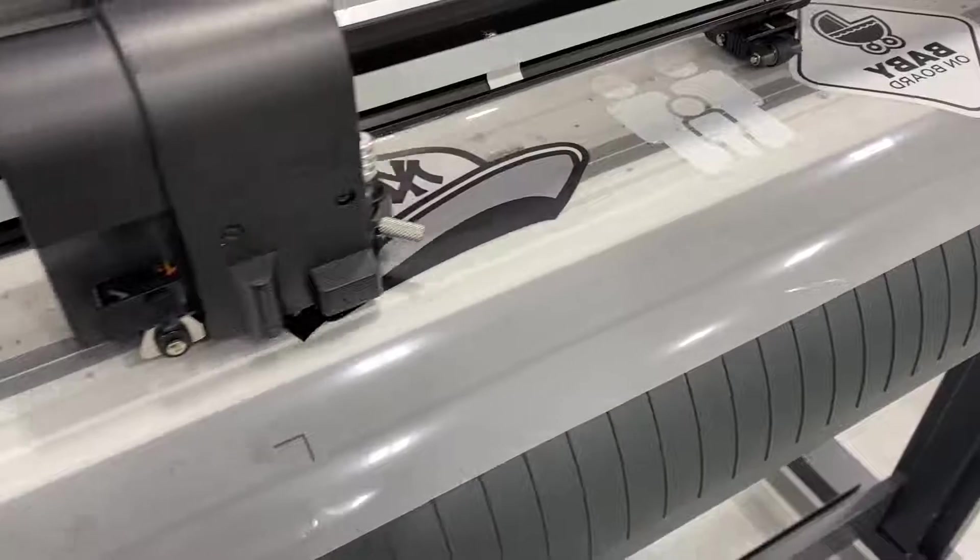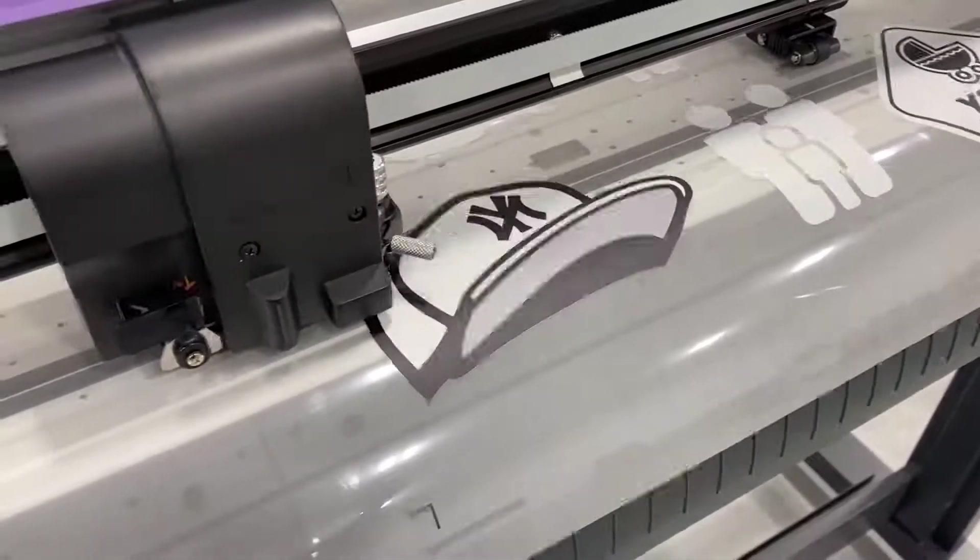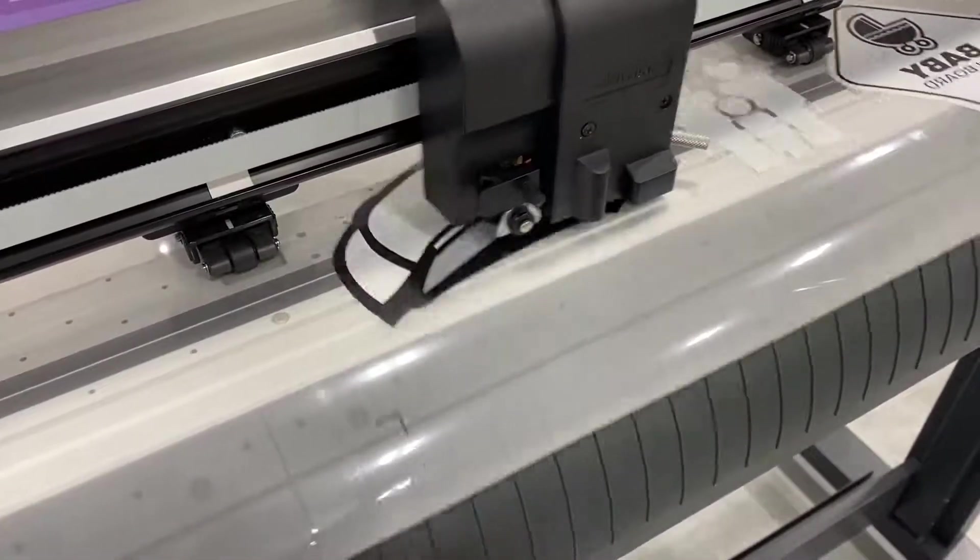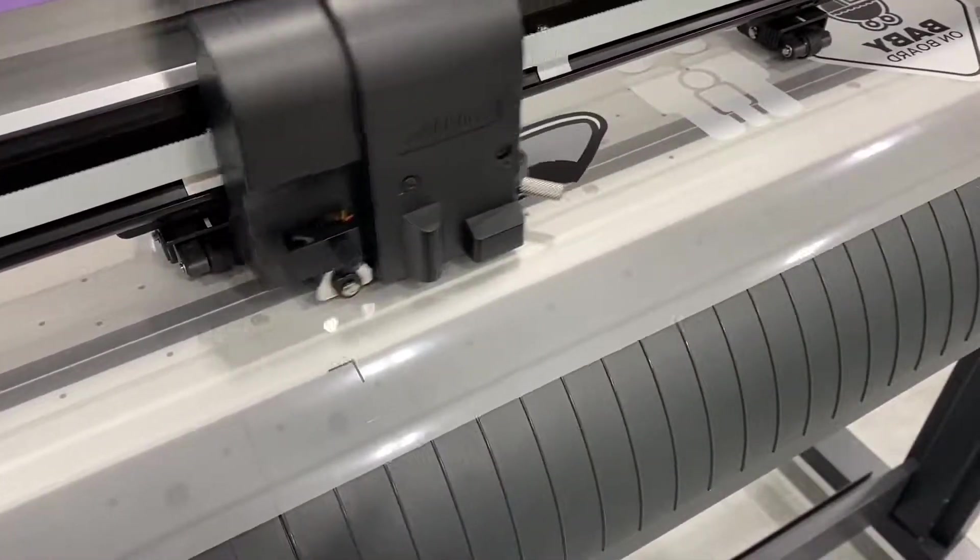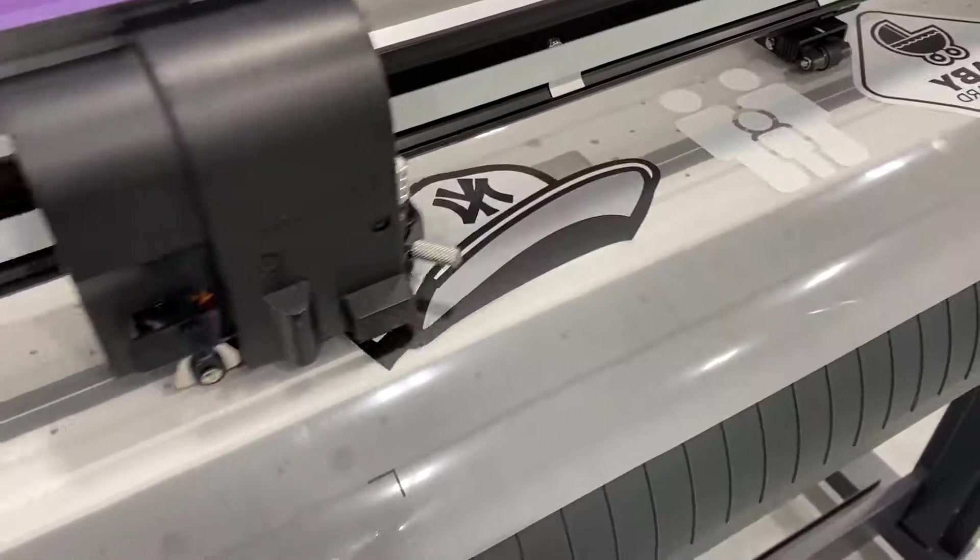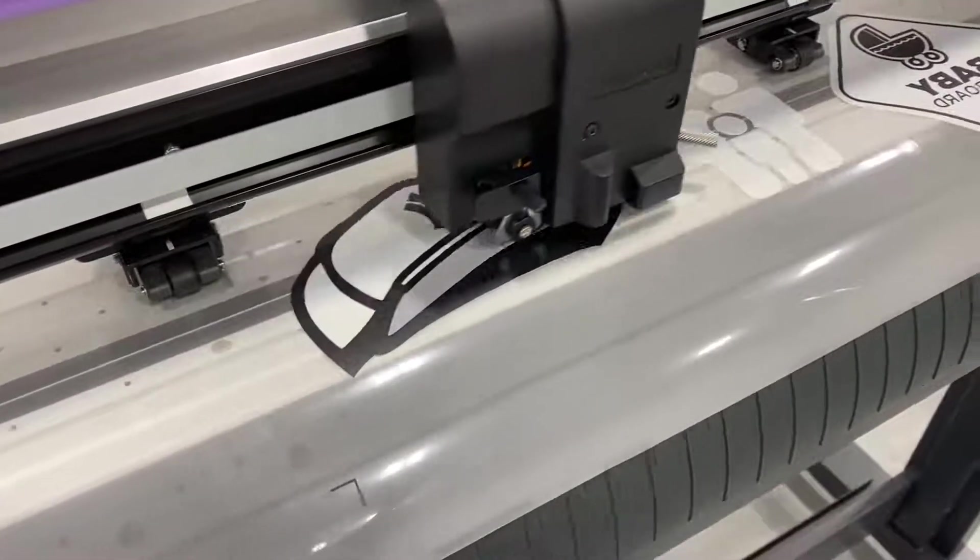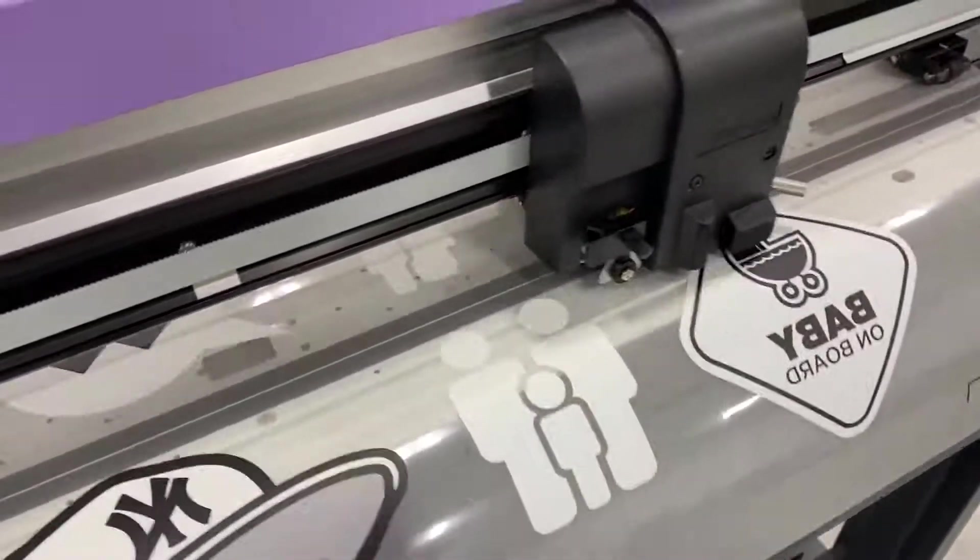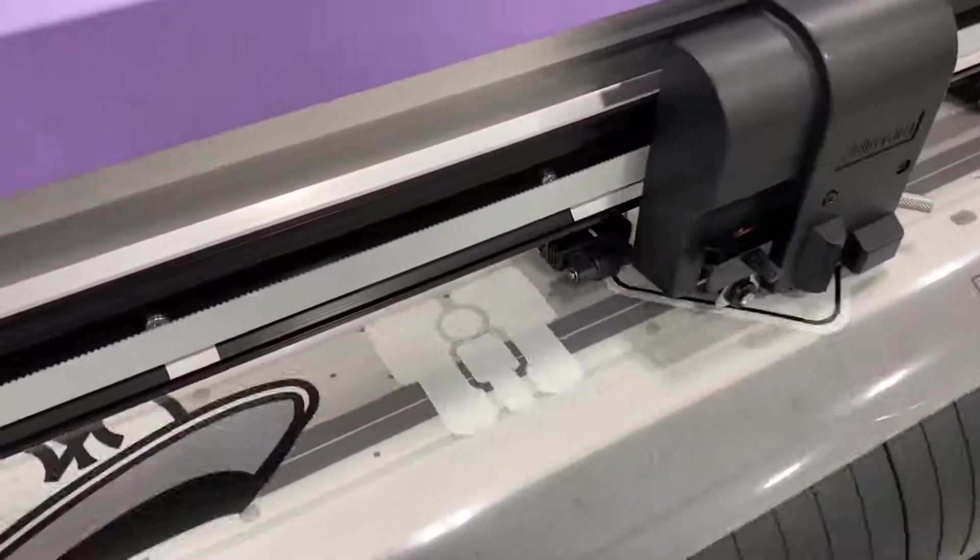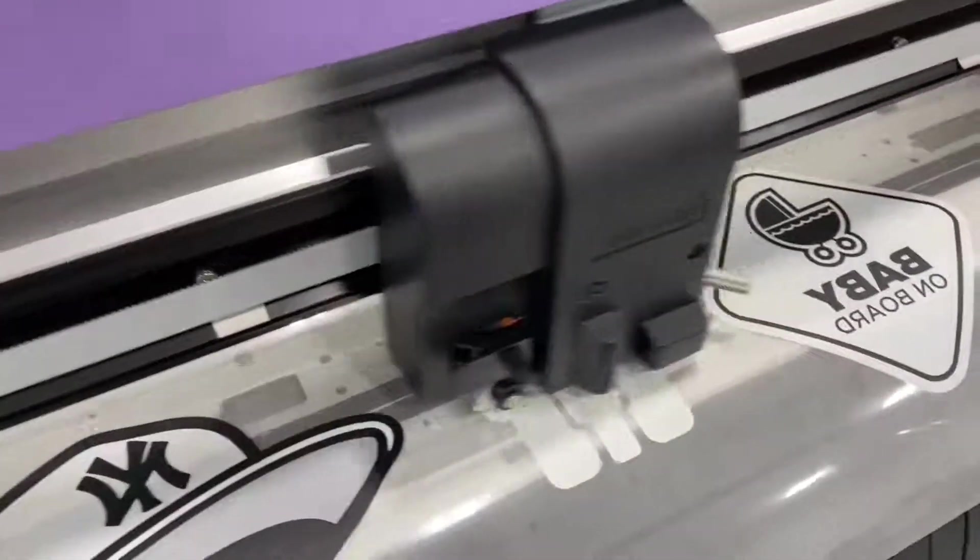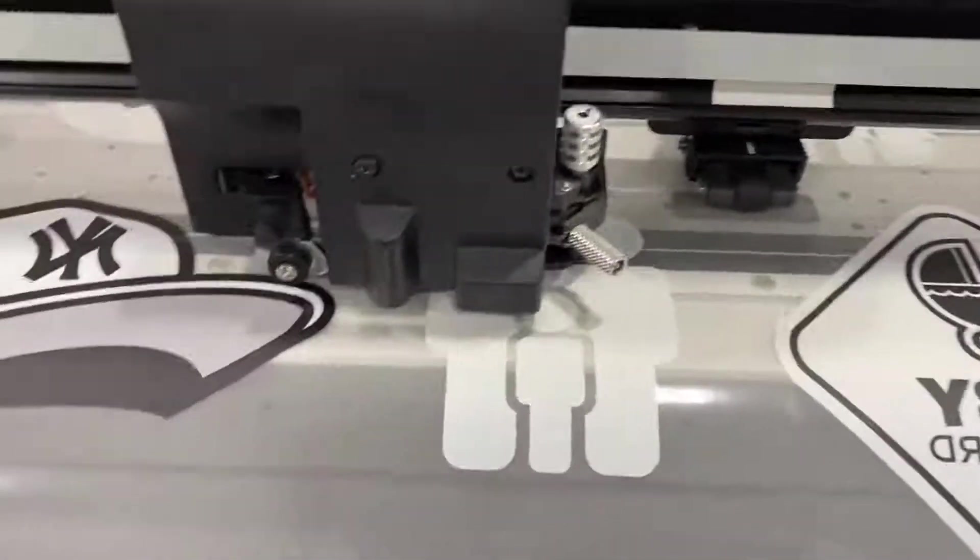This is the process you would use if you were using the 100 series and of course the 100 series can print out white just as good as the UCJV, so the process would be exactly the same.